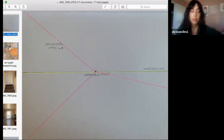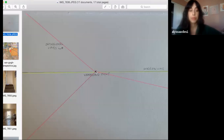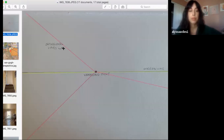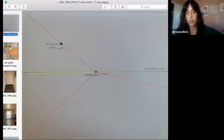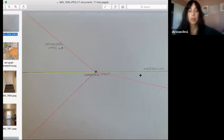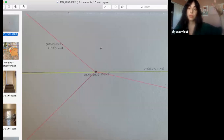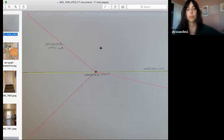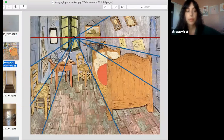The vanishing point is super important in helping you guide basically where your lines are going towards. The third word is orthogonal lines, which is a very fancy word. Another word for that is just the parallel lines in a scene that are all going in and receding towards something. I'm going to show you a painting by Vincent van Gogh that illustrates everything we just talked about.